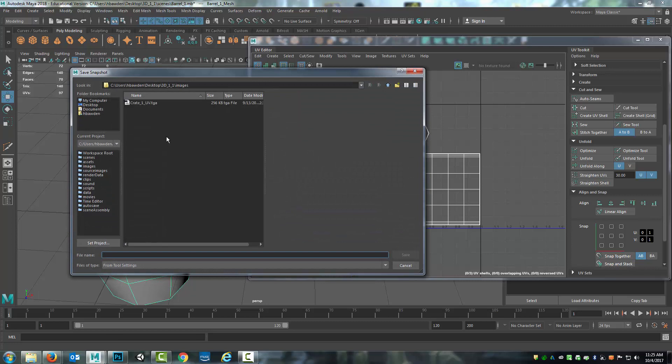But because that's not what I want to save it as, I can come in and change that. So I will call this Barrel_1_UV and hit Save.